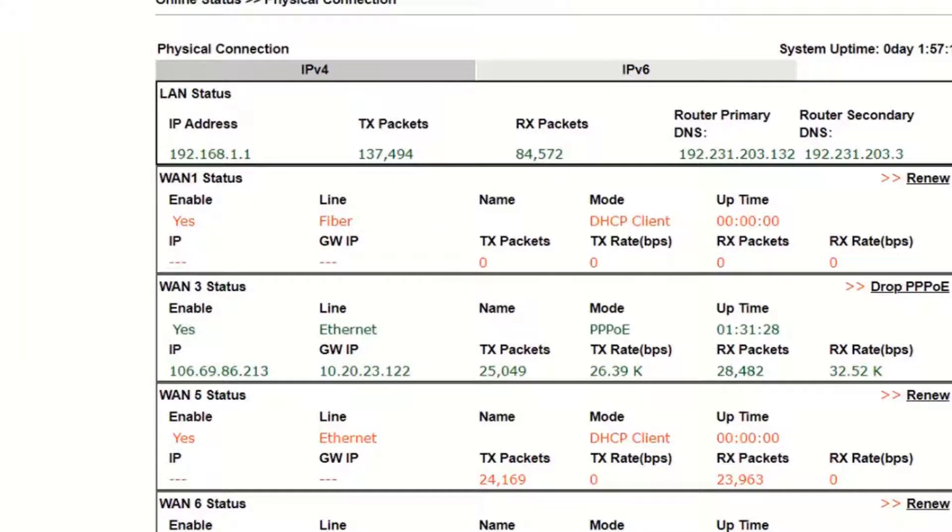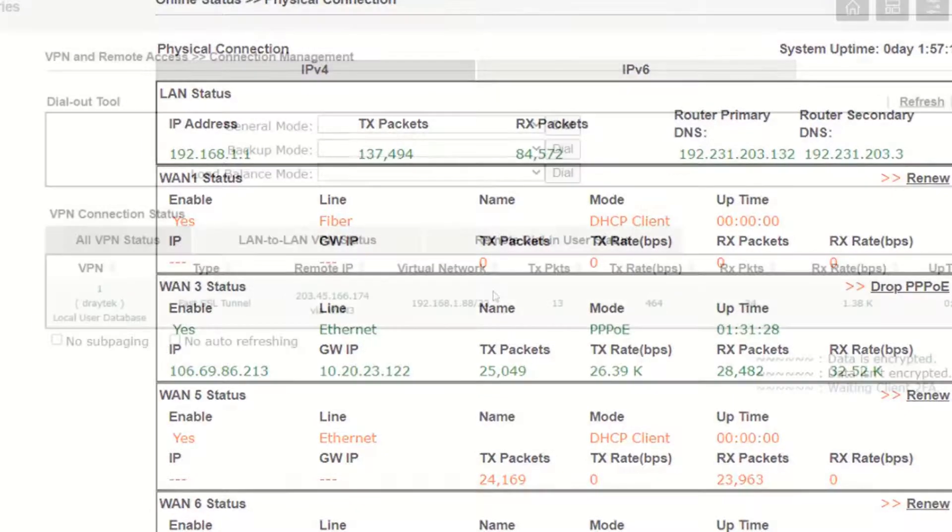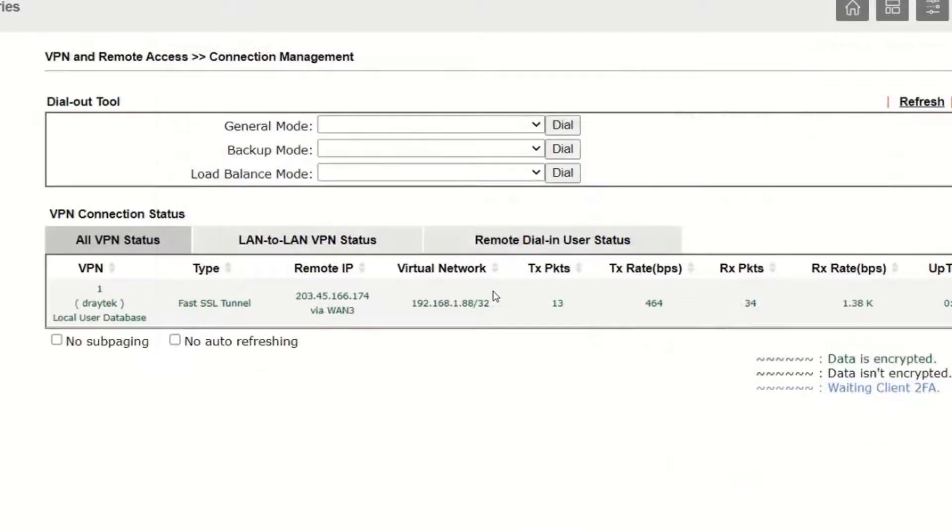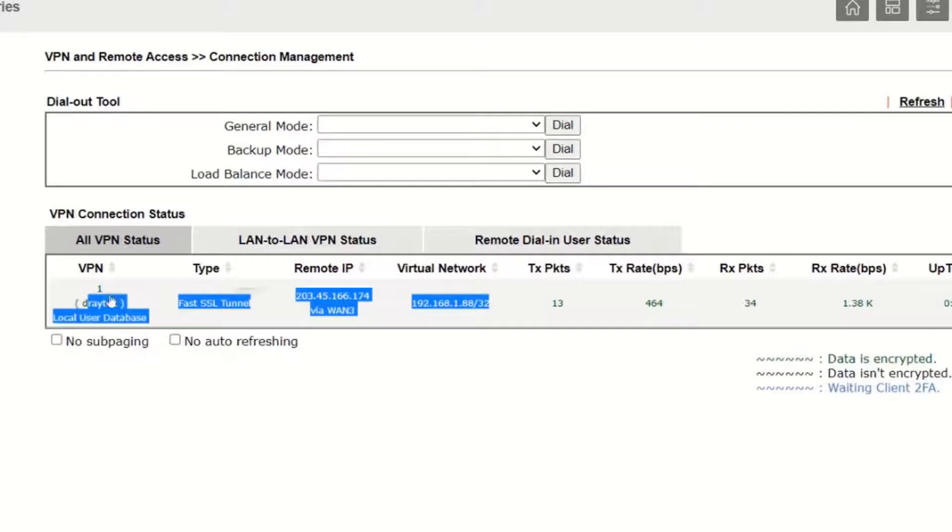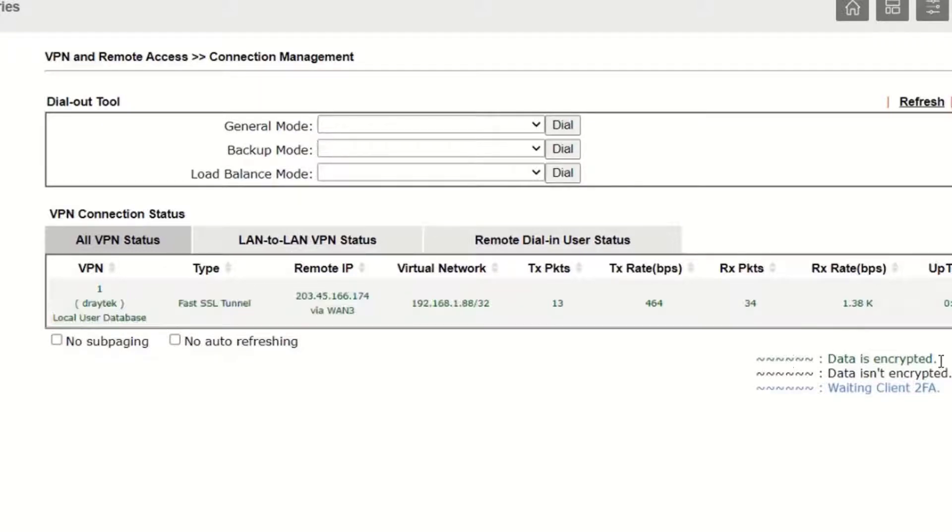We can now go to the VPN connection management page of the VPN server and check that the SSL tunnel is up and is displayed in green which means that the data is encrypted.